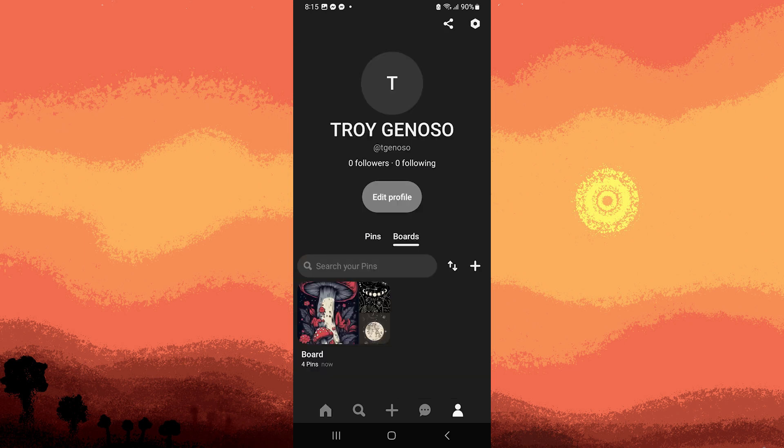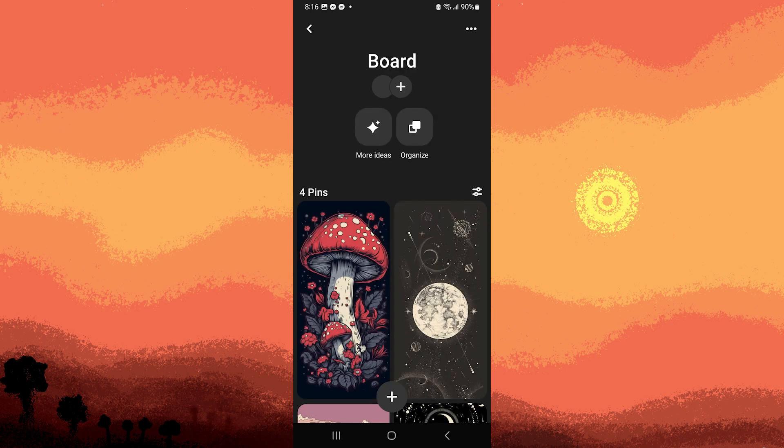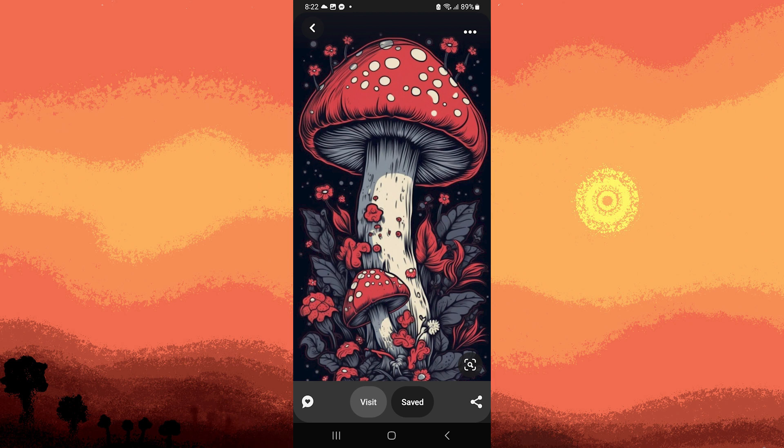In your profile, navigate to the specific board where the pin is saved that you want to delete. Now click on the board to open it.